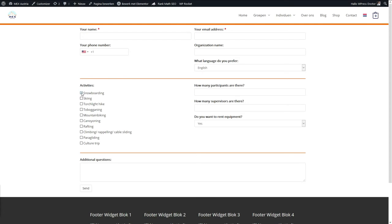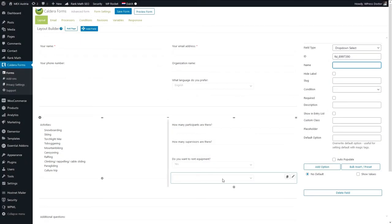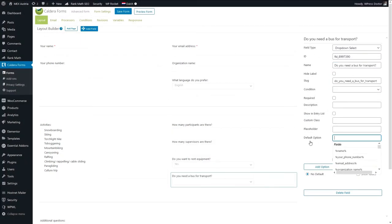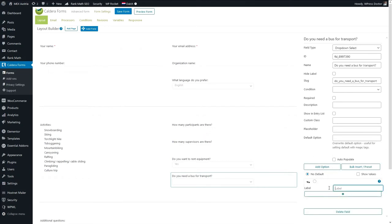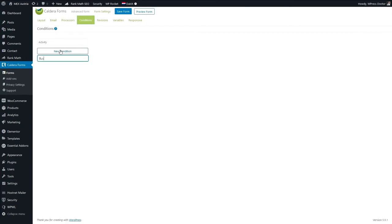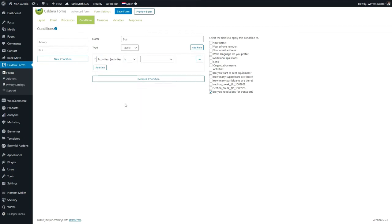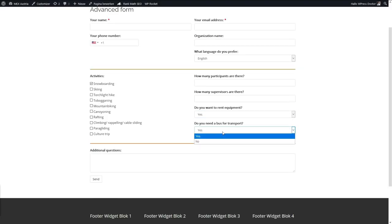Look at these beautiful breaks in the form — awesome! This looks way better than before and the conditional logic still works. Let's add another field: a dropdown select called 'Do you need a bus for transport?' with options Yes and No. We're going to Conditions and add a new condition called 'bus'. The condition will show 'Do you need a bus for transport?' if Activities is Snowboarding. Now when we press Snowboarding, another field appears — do you need a bus for transport? This is great.